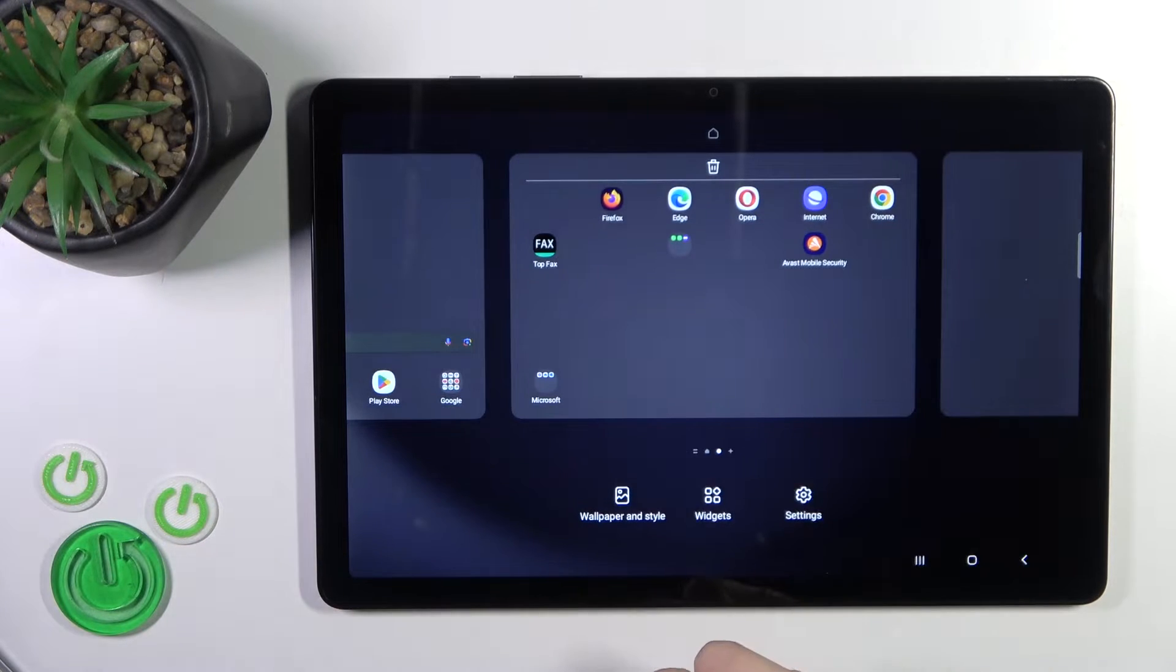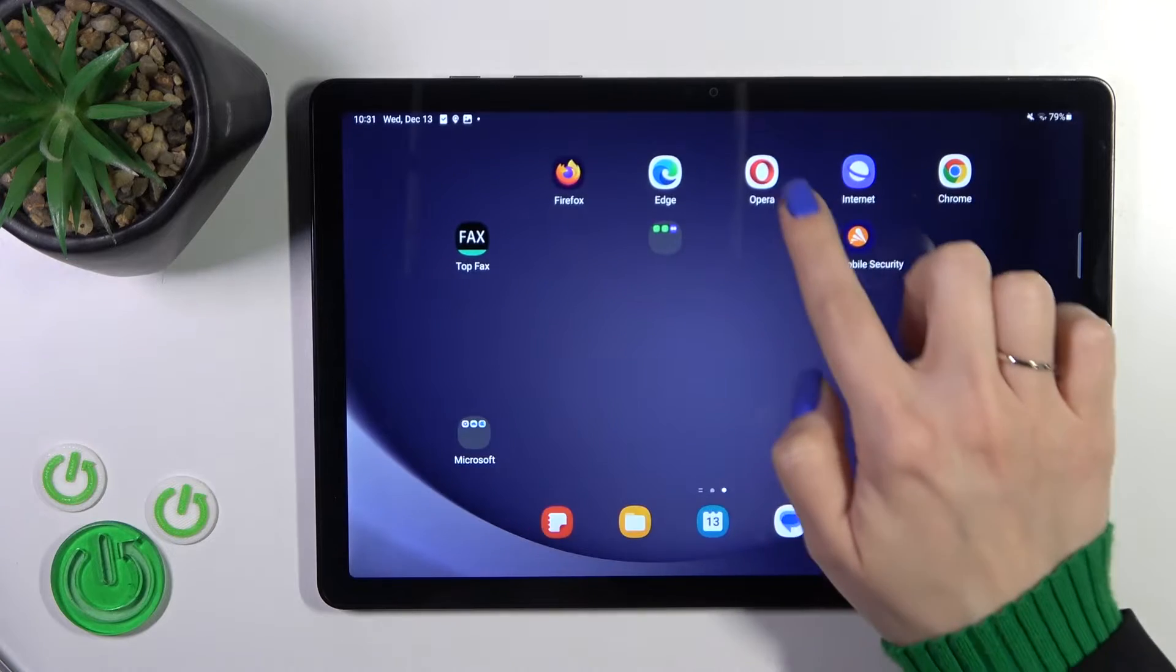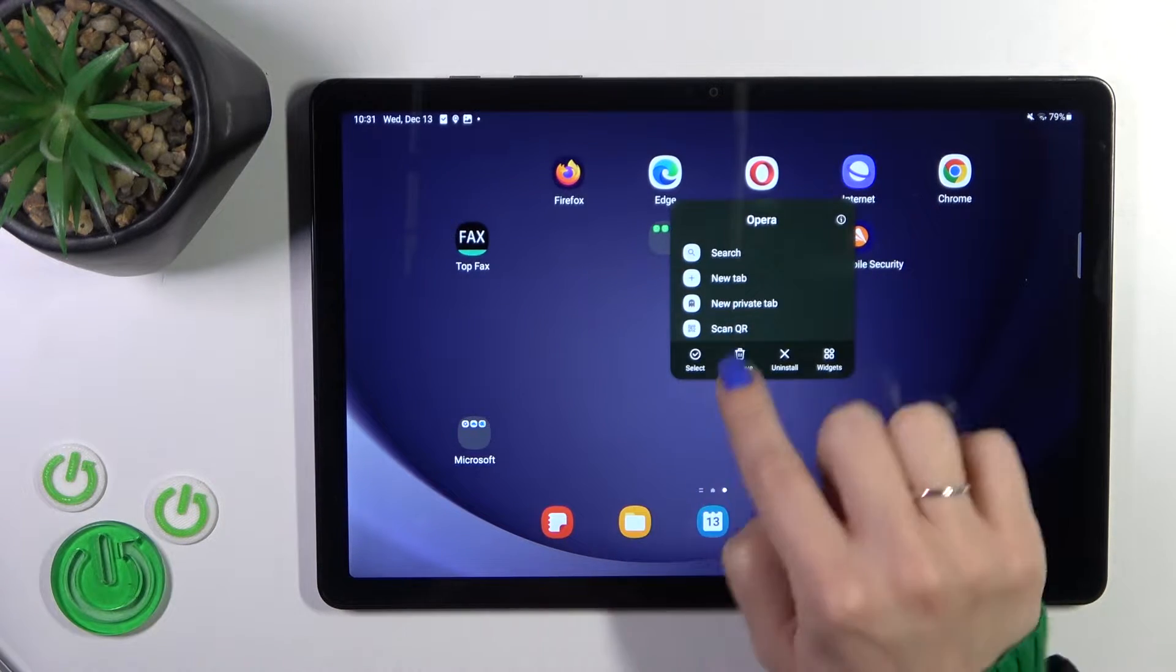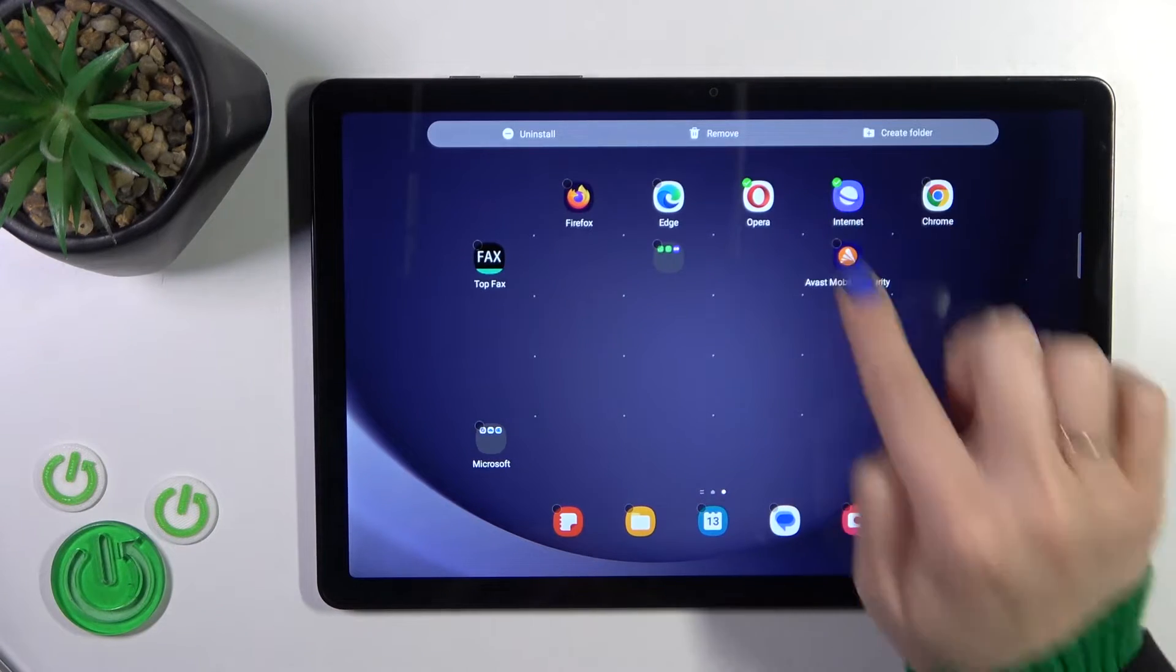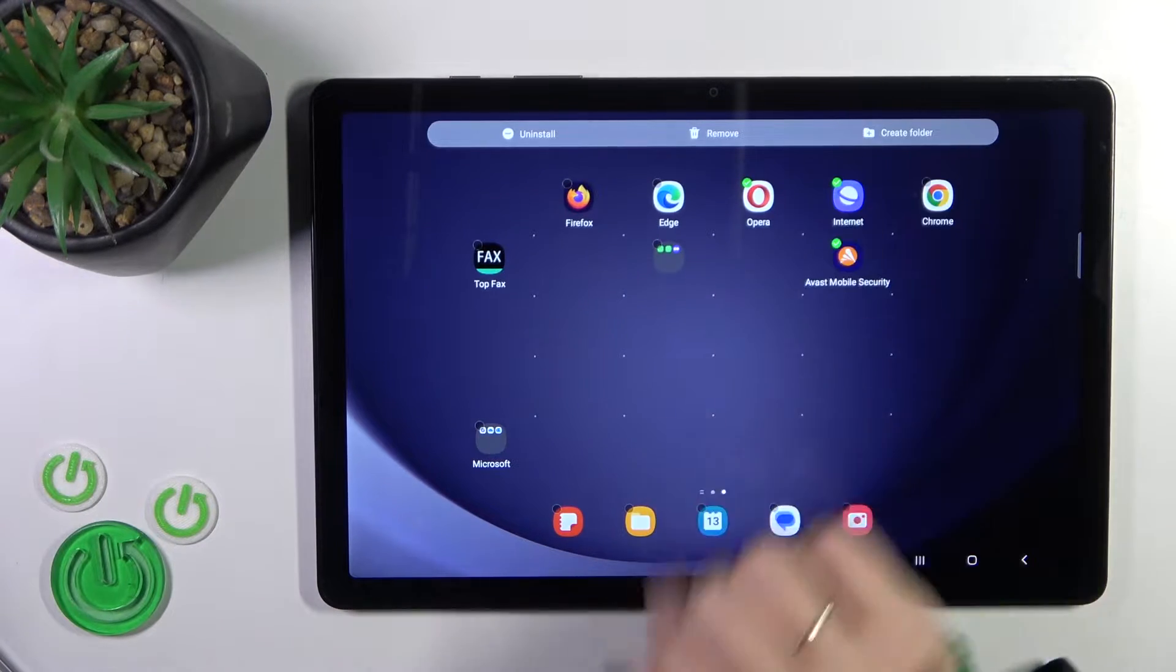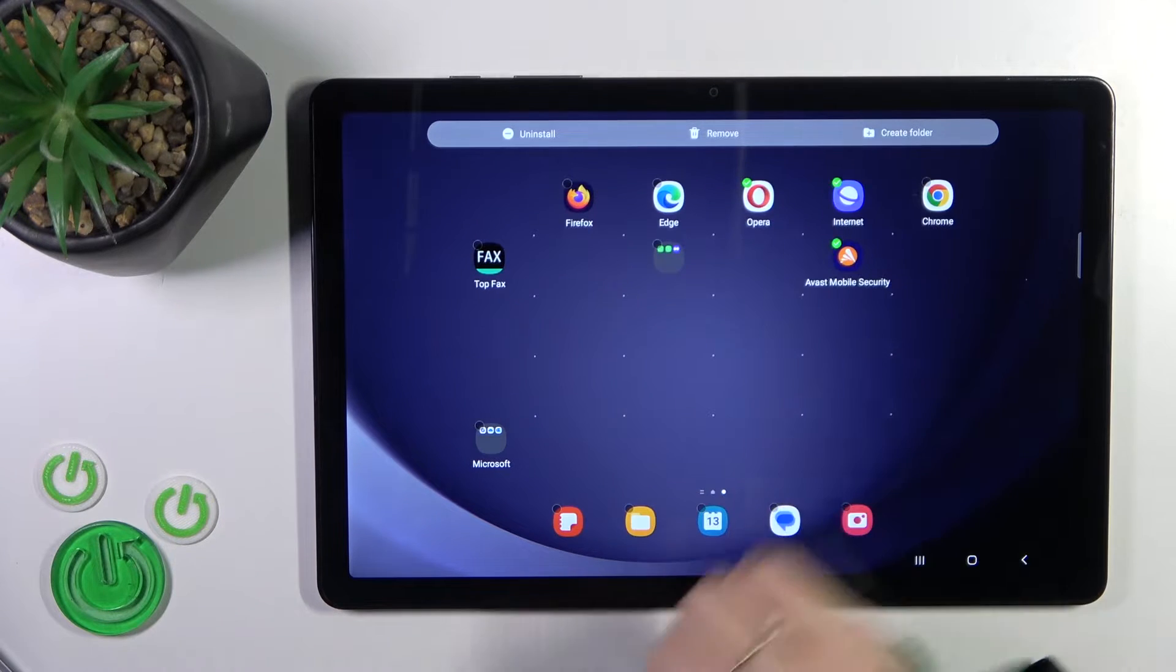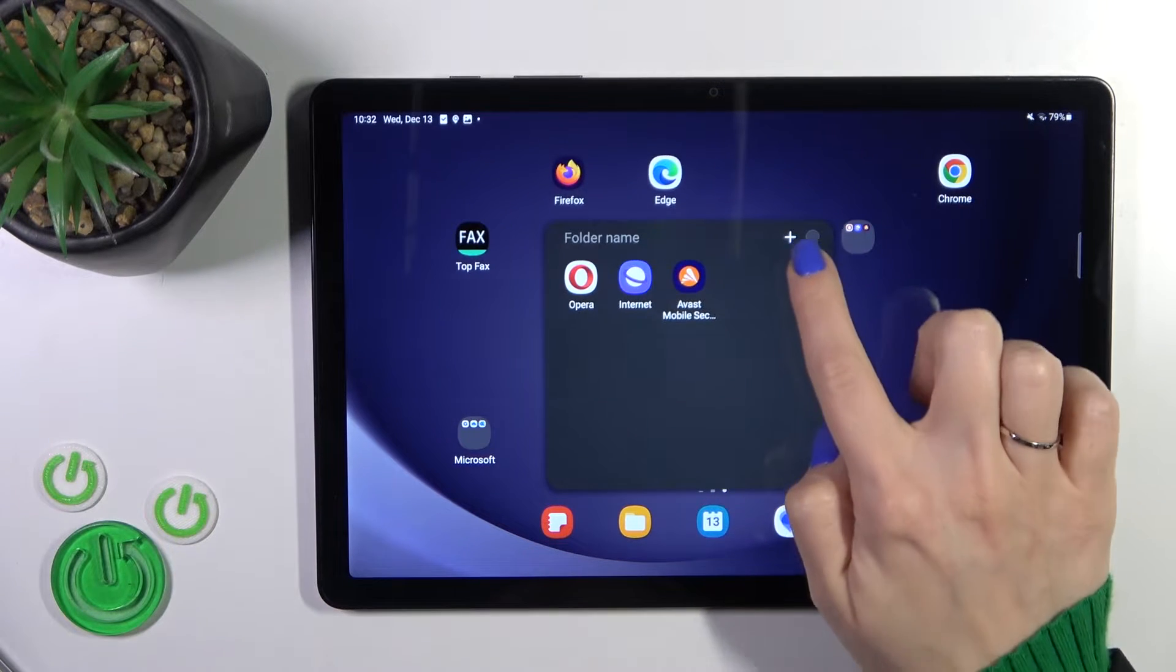There's one more way how we could do that. Just hold the home screen with your finger or hold the application, tap to select. Now you could select a couple of other applications and tap to create folder.